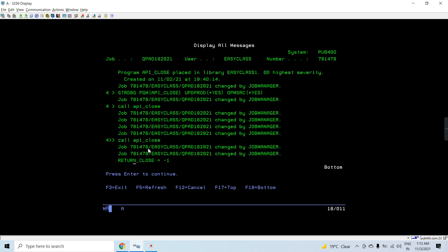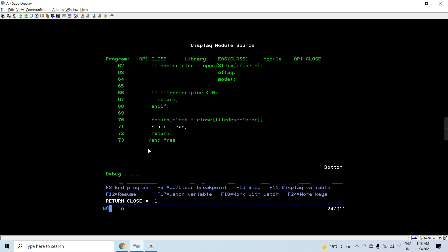So this tells us there is an error. There is another API which returns the error pointer, and we can use that — I will be explaining that in another video. But here, just to demonstrate, if the close call fails it will return minus 1.